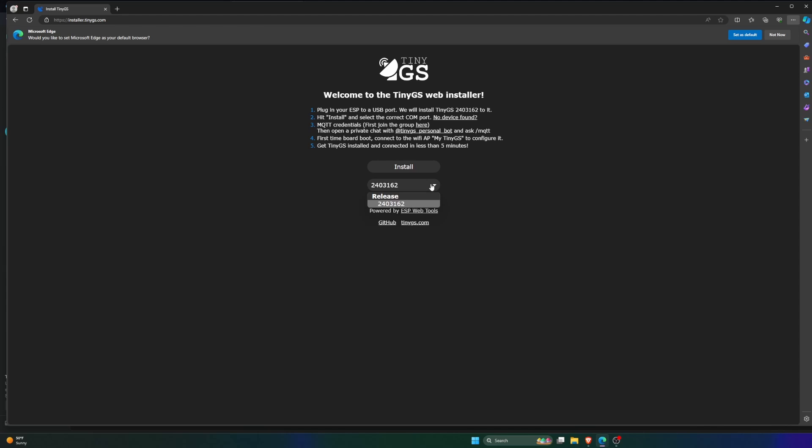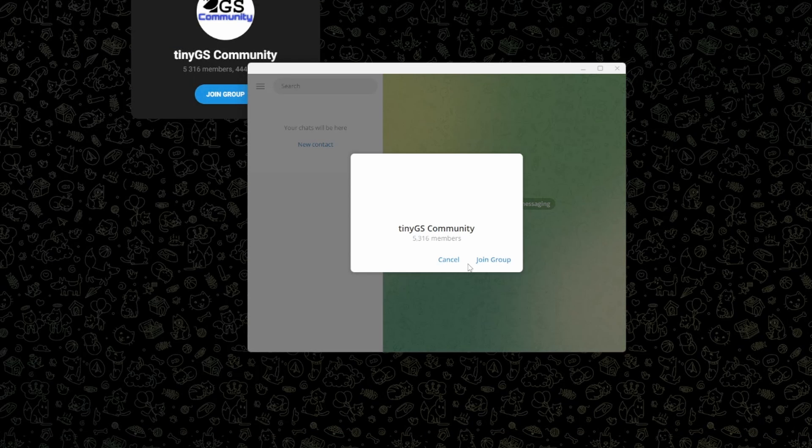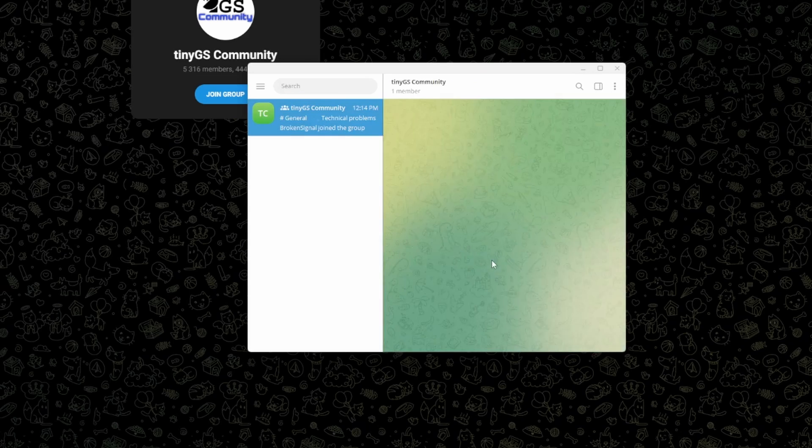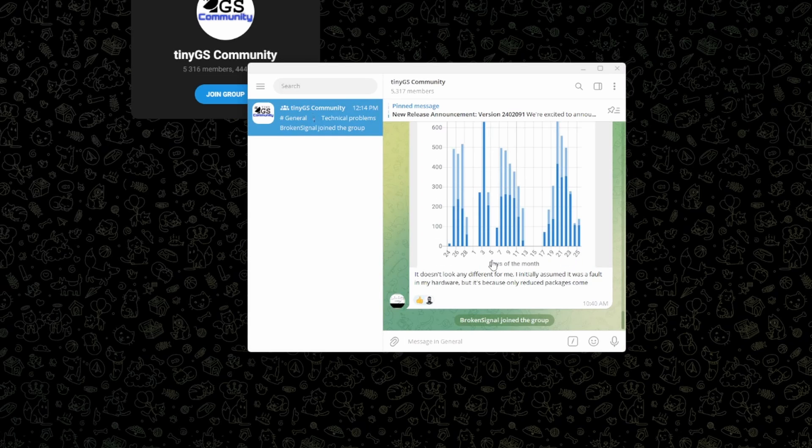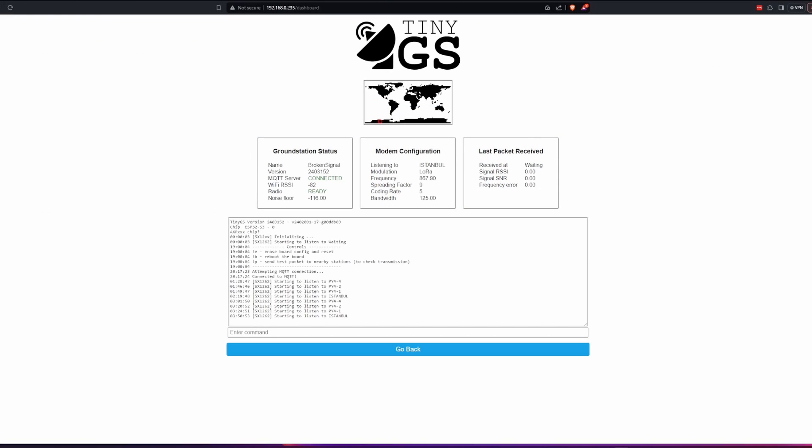Installation is simple, utilizing a web installer to flash the firmware. You'll need to create a Telegram account to use the Telegram bot to receive your MQTT credentials. Then you can do initial configuration by connecting to the board's Wi-Fi. Let me know in the comments if you would like me to do a video covering the install in detail.